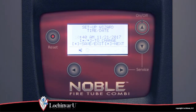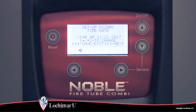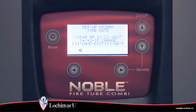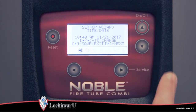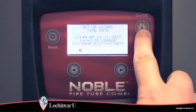The setup wizard will walk the installer through the most commonly required parameters. The functions of the arrow buttons will be displayed on the screen during the setup wizard. To adjust the value of a parameter, use the up and down arrow buttons.